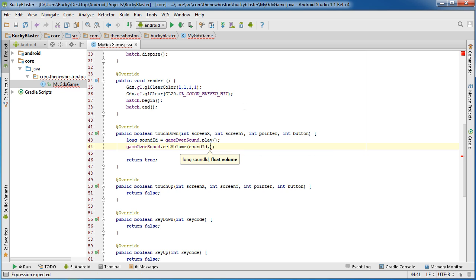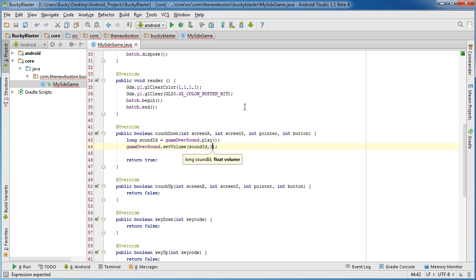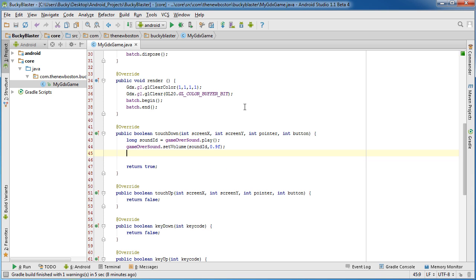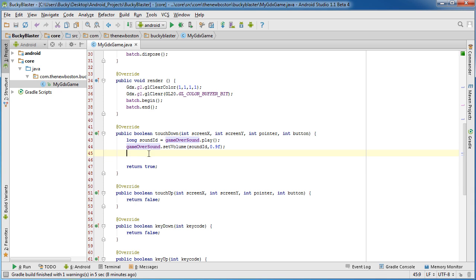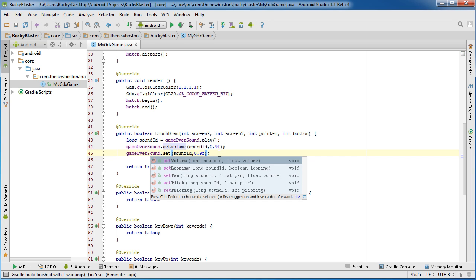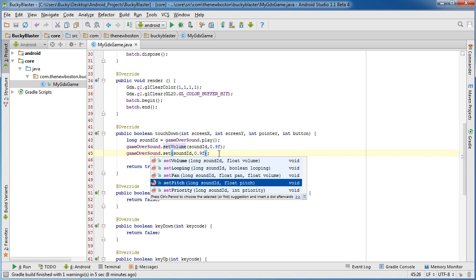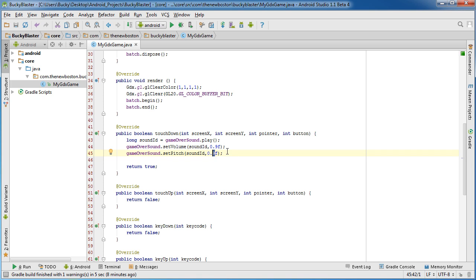Or with a sound ID you can actually do this all through Android. So if you reference gameOverSound and call something like set, as you can see there's a bunch of different stuff that you can do. So we'll just say setVolume for now and then you throw in your ID right there. The volume is actually a value 0 to 1, so if you want to set it at like 90% just put 0.9f.